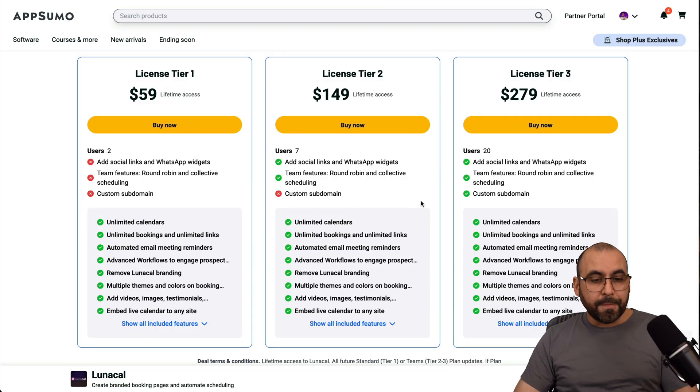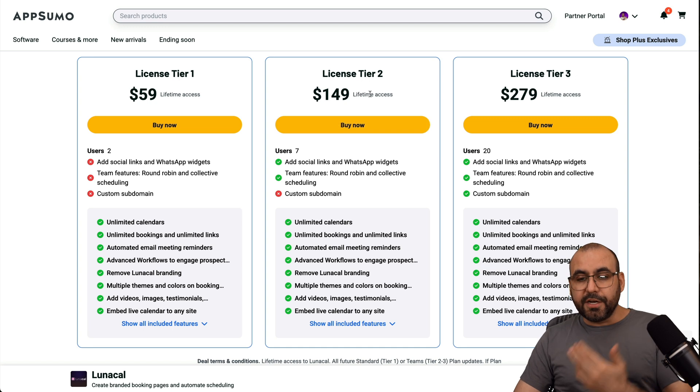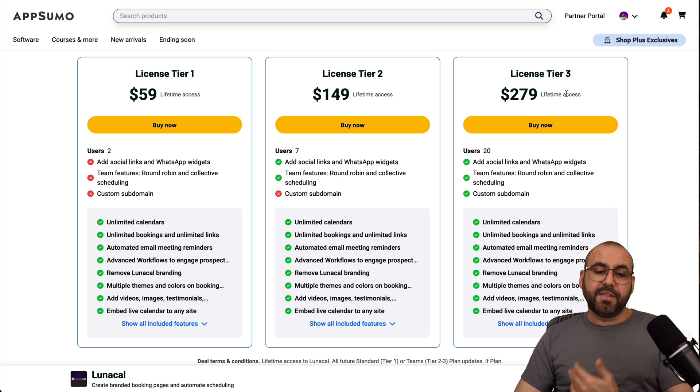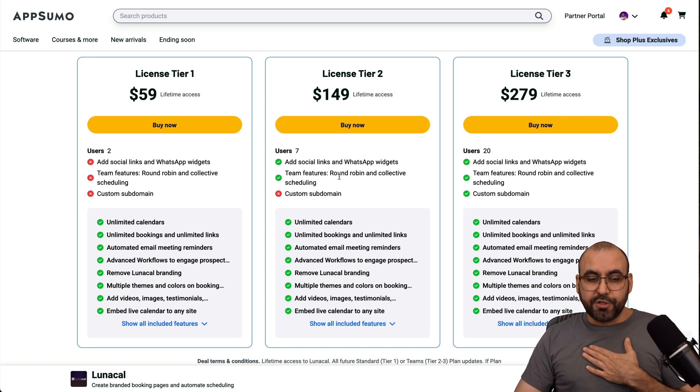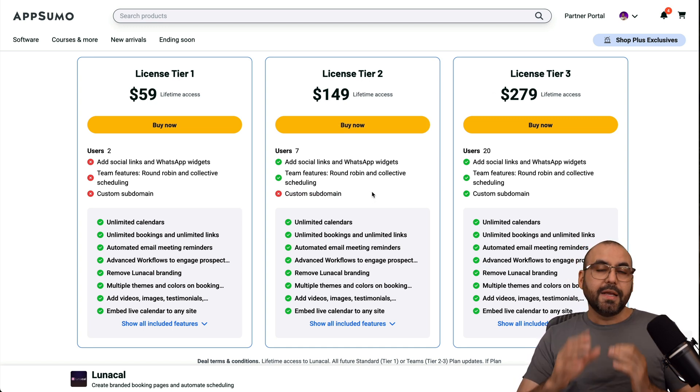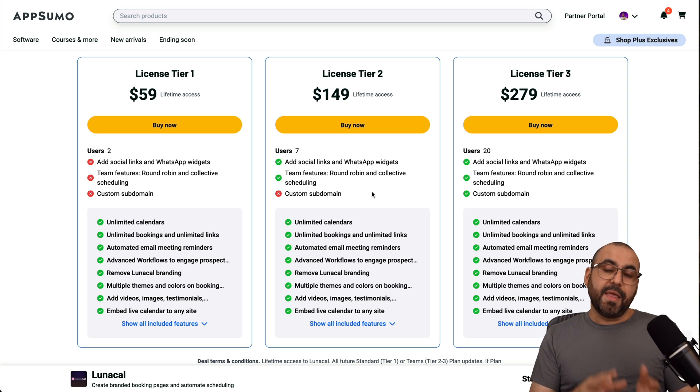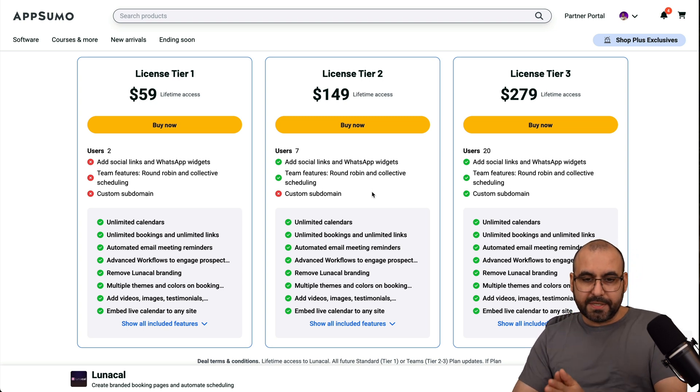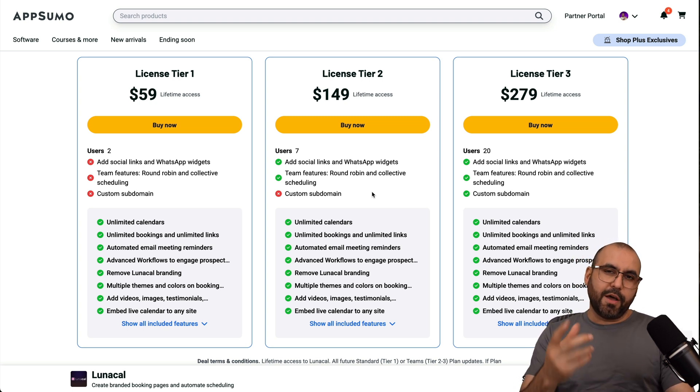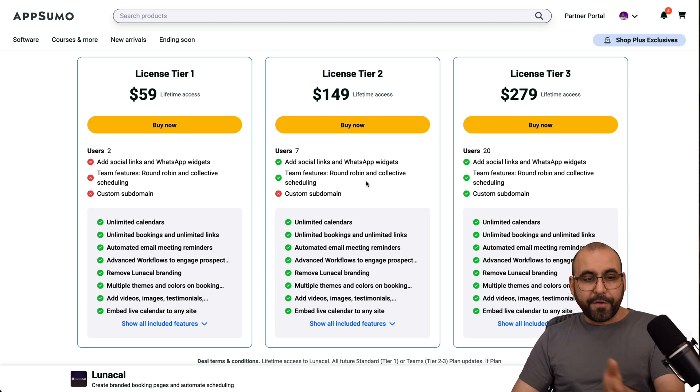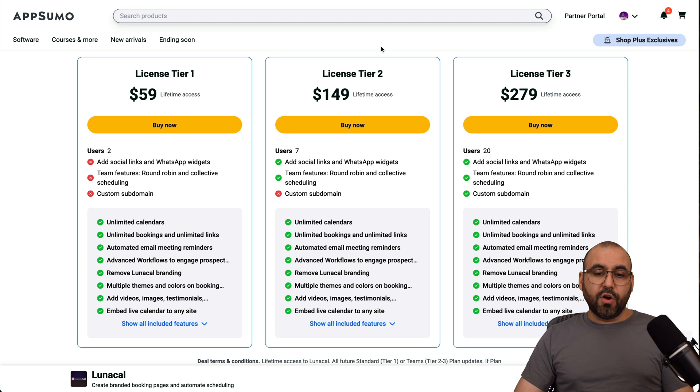Right now, it's a lifetime deal. So there's three tiers available as of this video. I am on the tier two because I don't mind the custom domain since I can embed this on my website in case I don't want to share the Lunacal.ai link. But you have three available options.